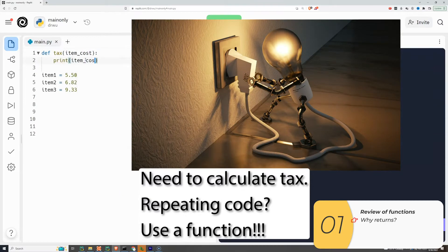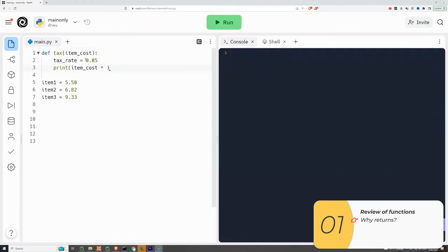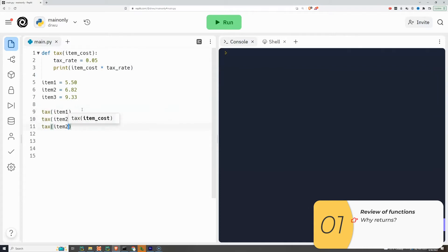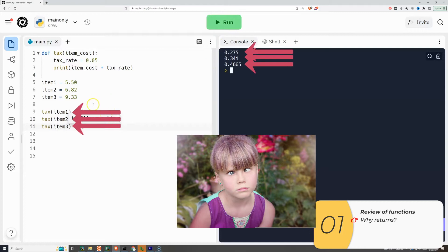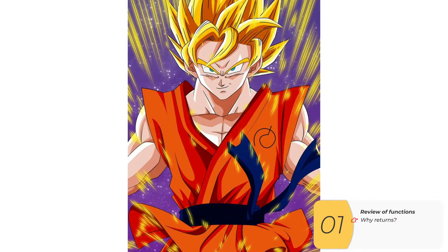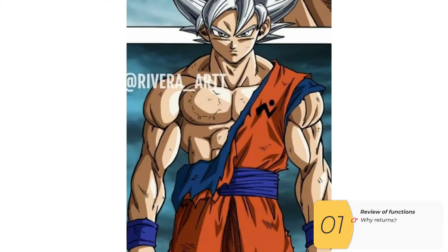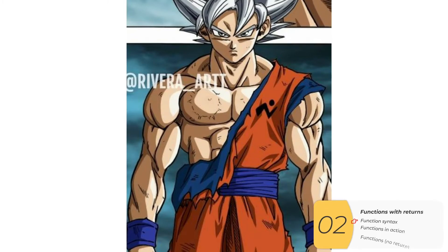So I write my function for taxes, I call my function like a good Python student, and now I'm confused because I've printed all the taxes but I have no good way to add them up. Our solution is we're going to take the functions we powered up with arguments and power them up one more time with something called returns.